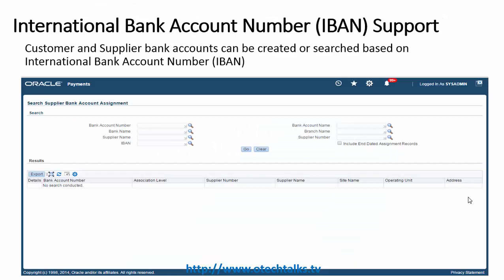Another feature introduced is International Bank Account Number (IBAN) support. Customer and supplier bank accounts can now be created or searched based on the International Bank Account Number. This was a key requirement because many international banks use IBAN as a unique identifier for any bank account.